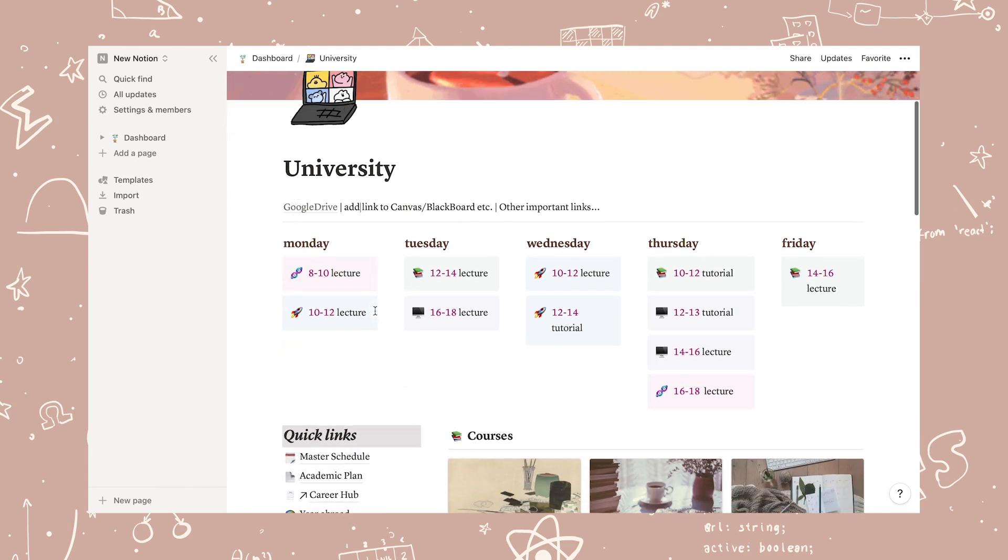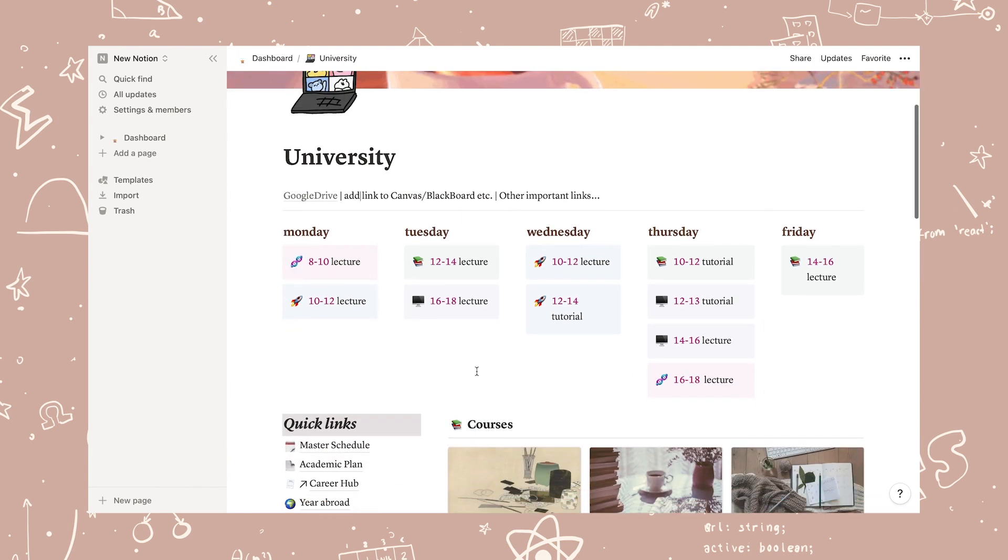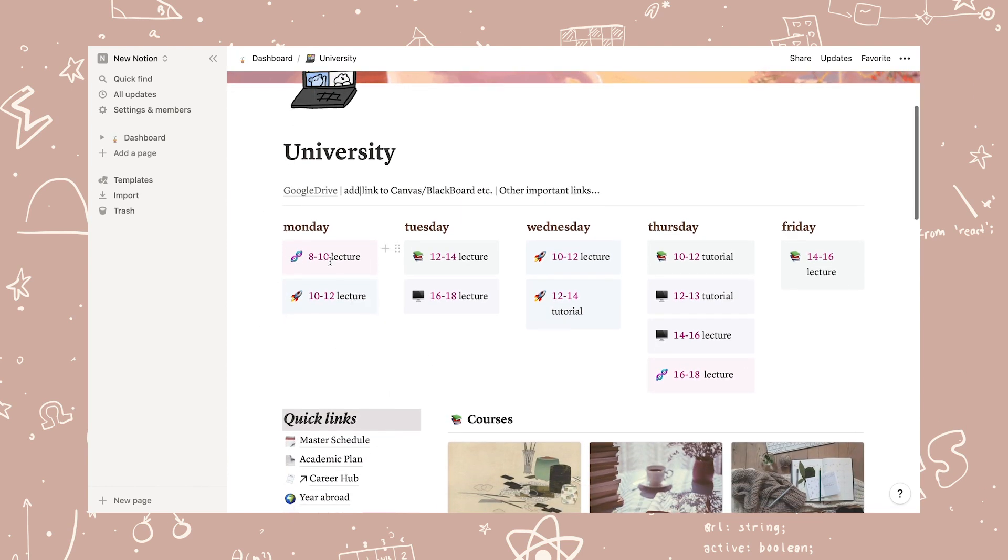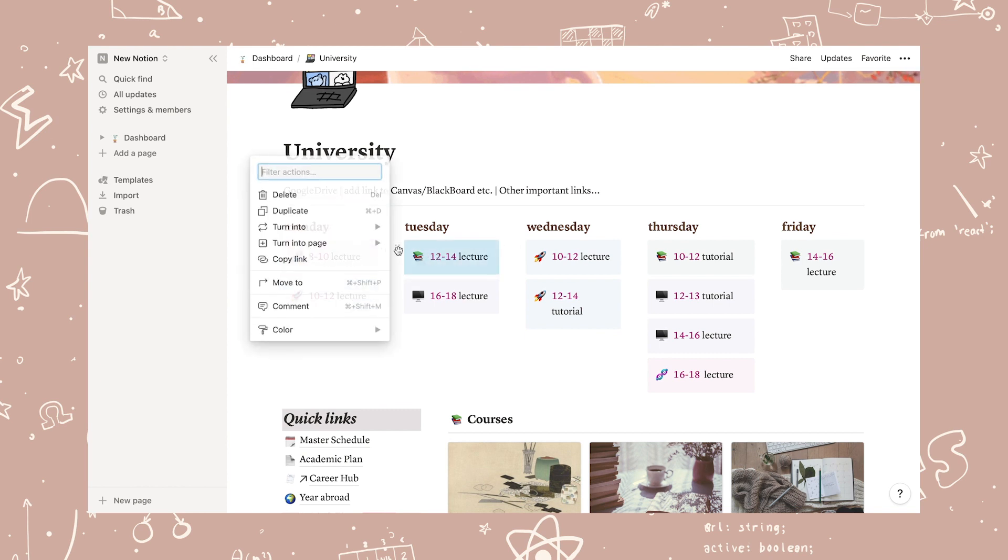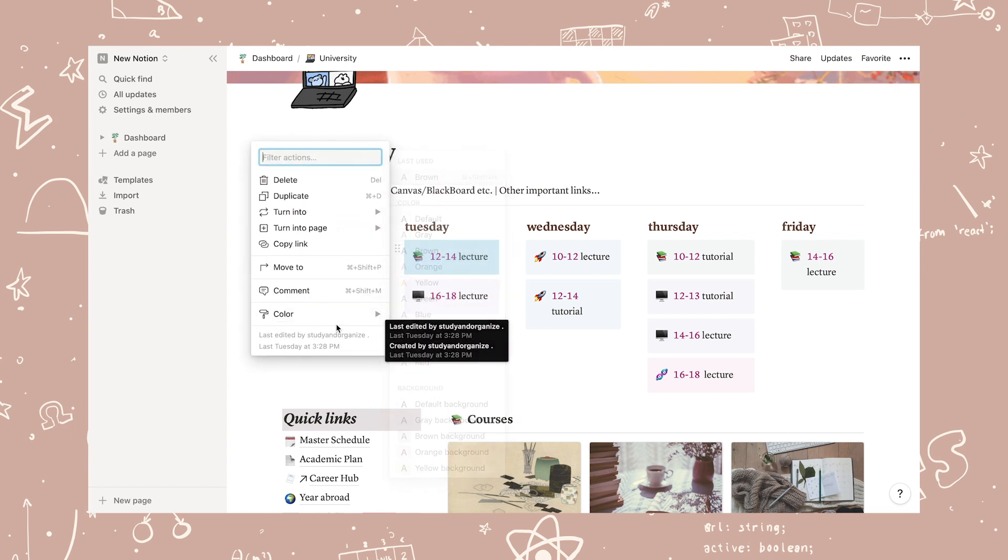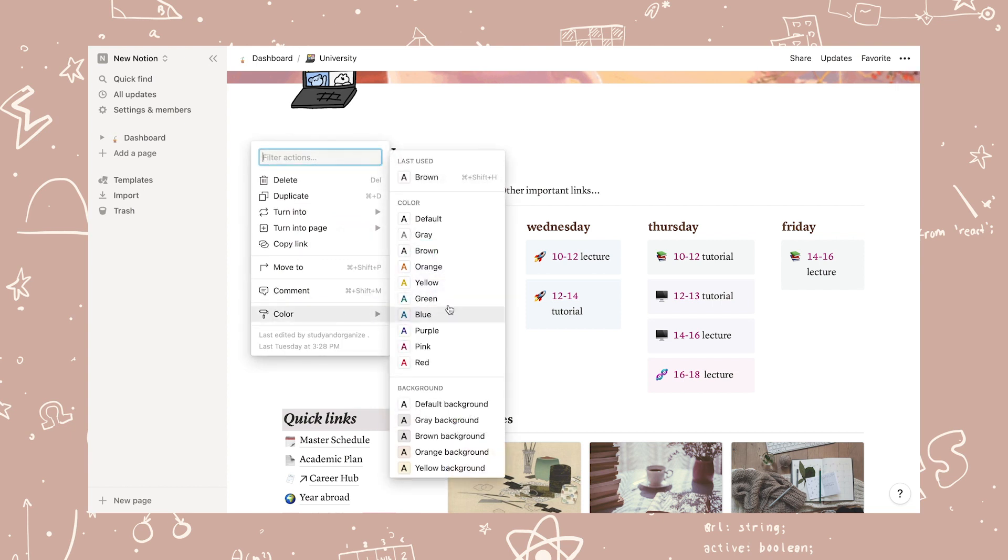Below I have my timetable, which is color-coordinated to match my calendar and the courses further down. To change the already existing timetable boxes, you can click the six dots and change the color of the box.